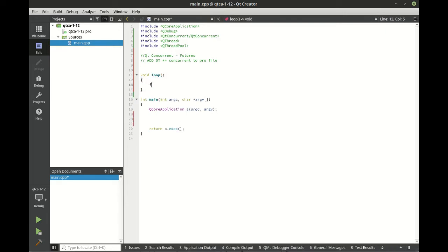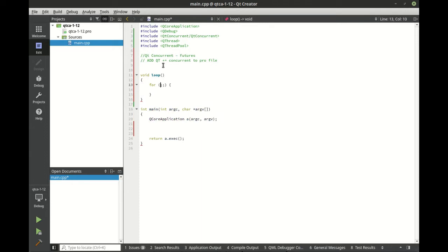And really all this is going to do is loop. Shocker, I know. And we're going to say i is less than 10.